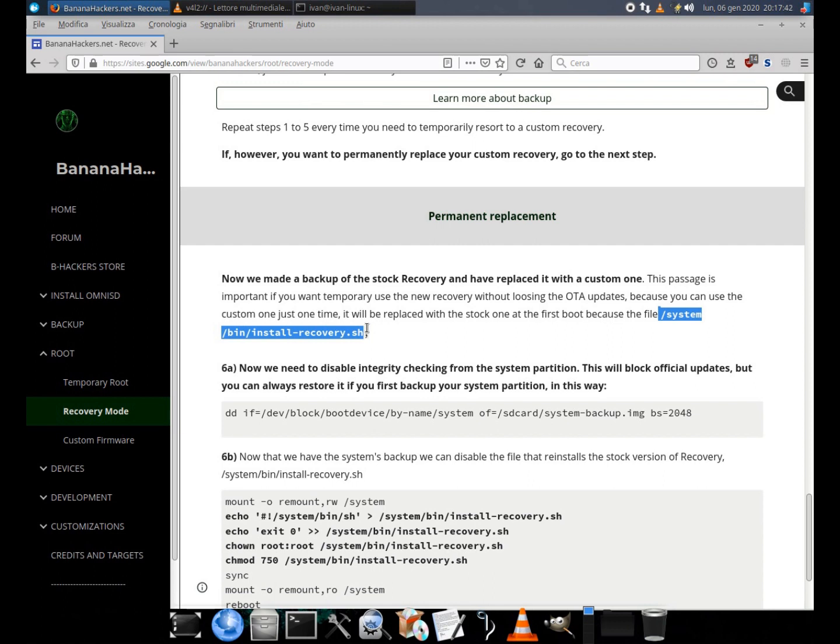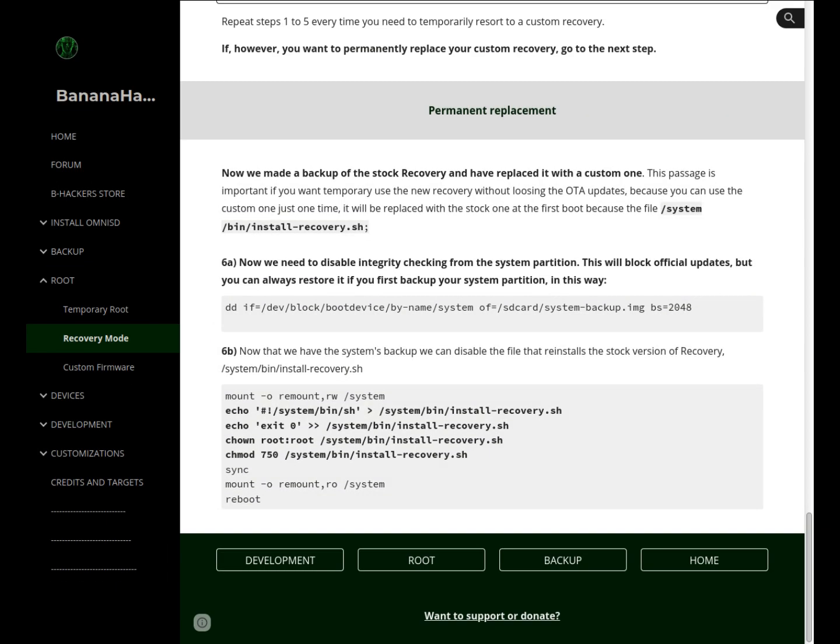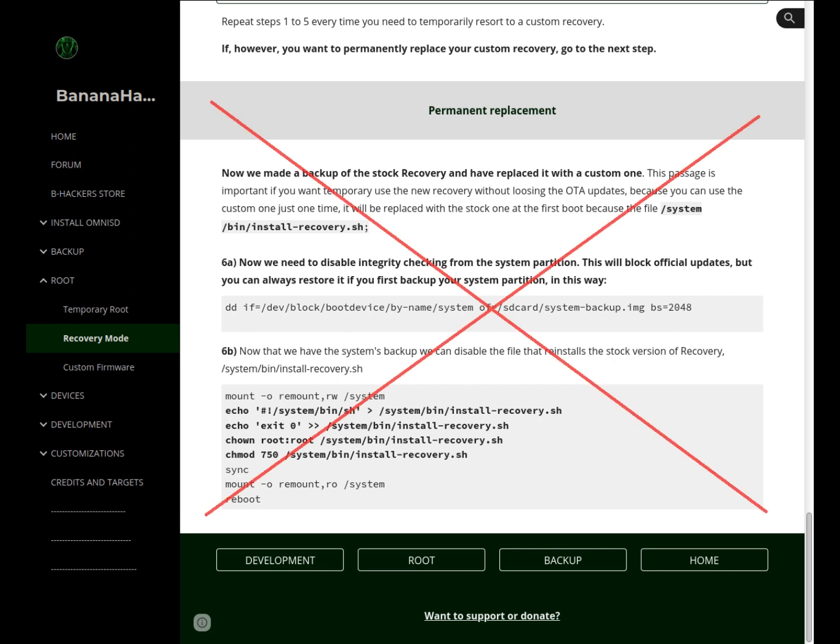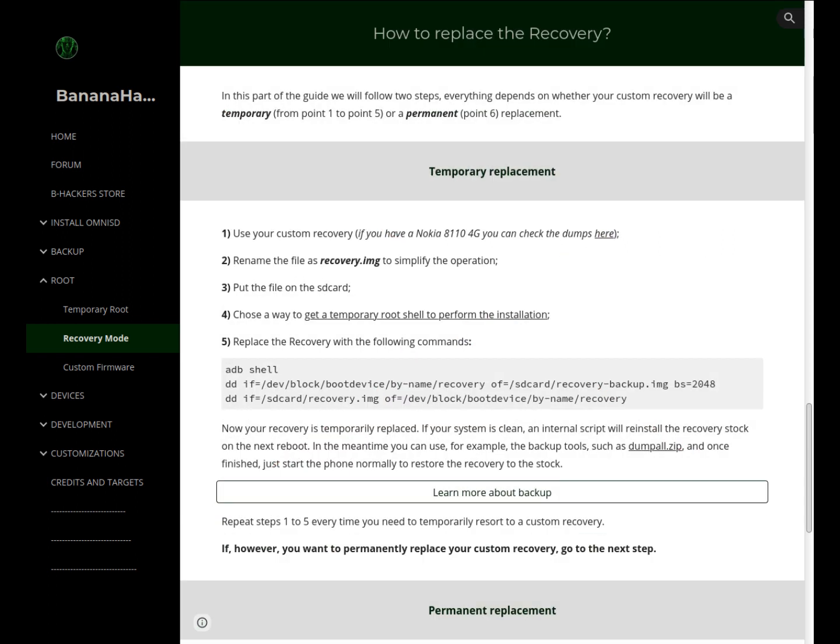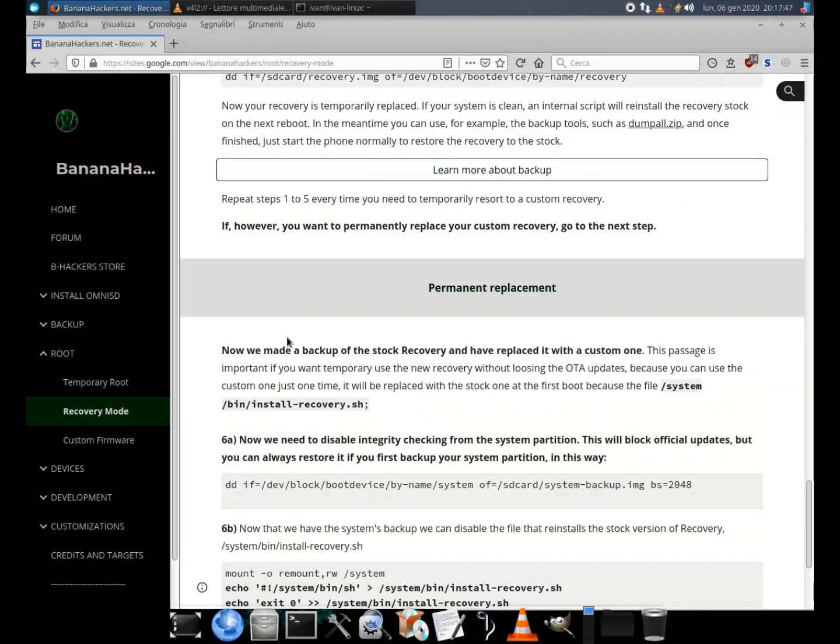This is the script to disable if you want a permanent custom recovery. The recovery replacement guide continues in step 6, necessary for its permanent replacement. However, if you only want to use recovery mode once to perform an operation like this, just steps 1 to 5 are enough.